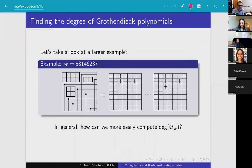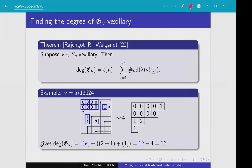Welcome back to the second part of the Schubert Seminar with Colleen Robichaux on CM regularity in Kazhdan-Lustig varieties. So now we can talk about some combinatorial formulas. The first one, and the main one that we'll be talking about today, is for the case when we have a vexillary permutation.